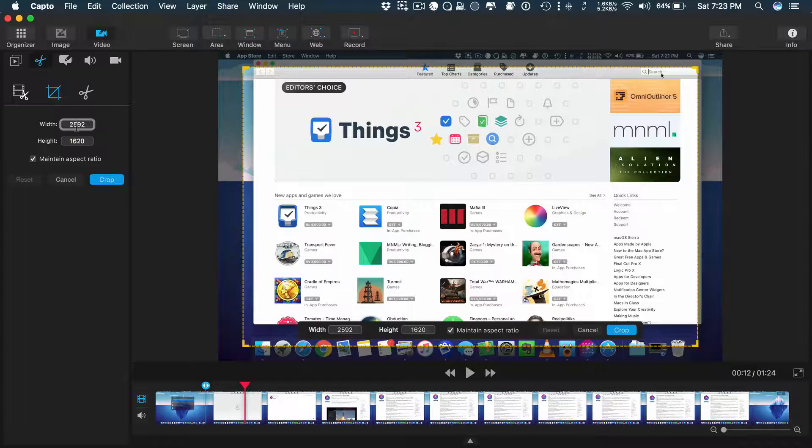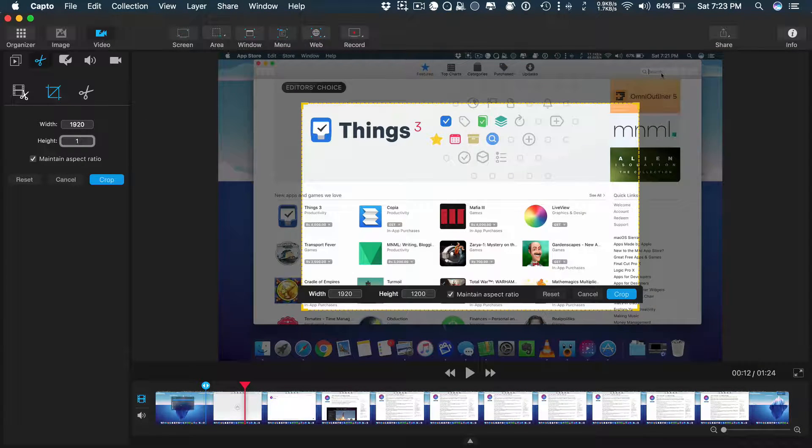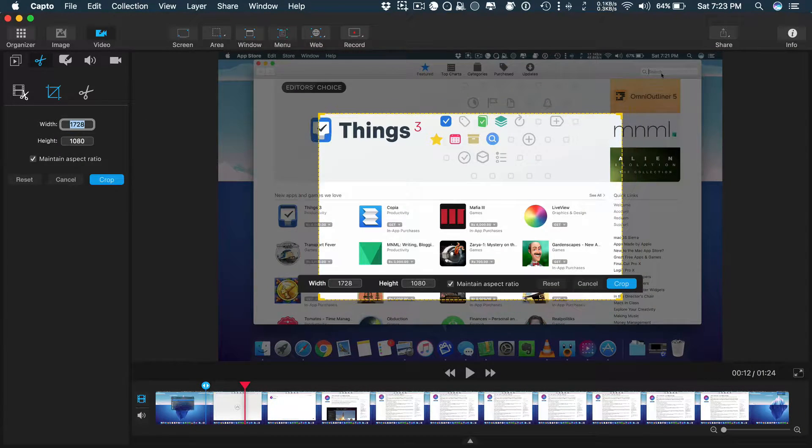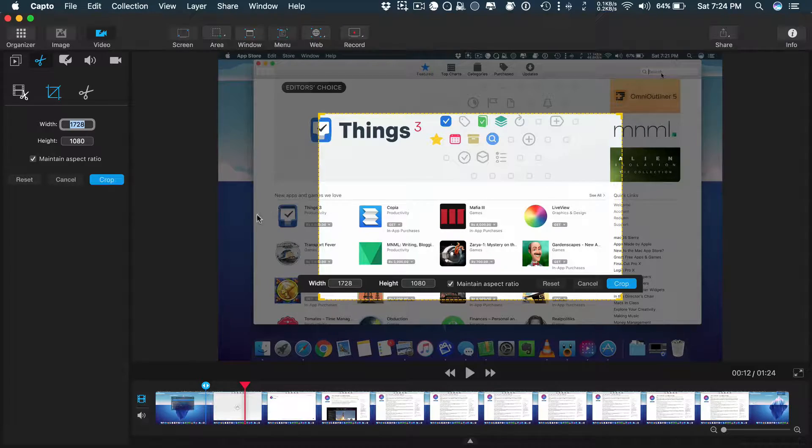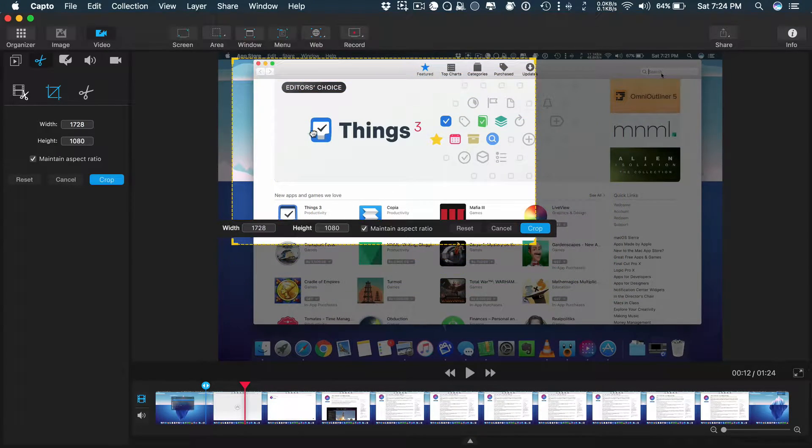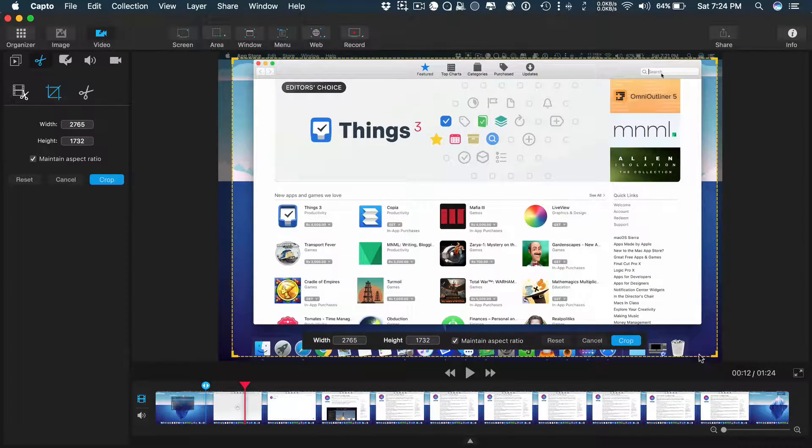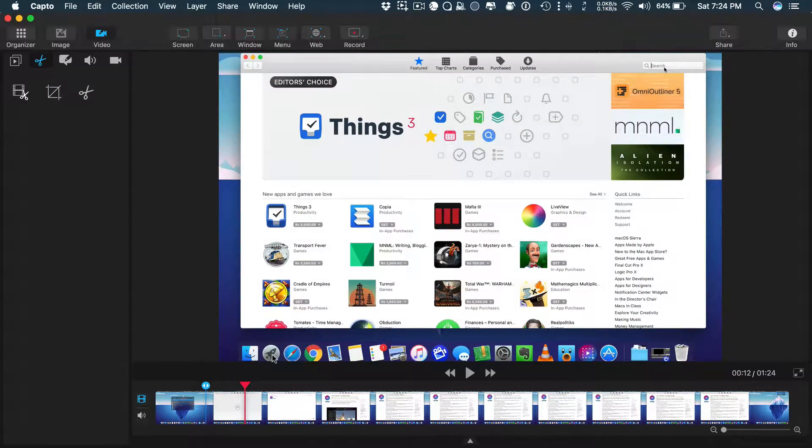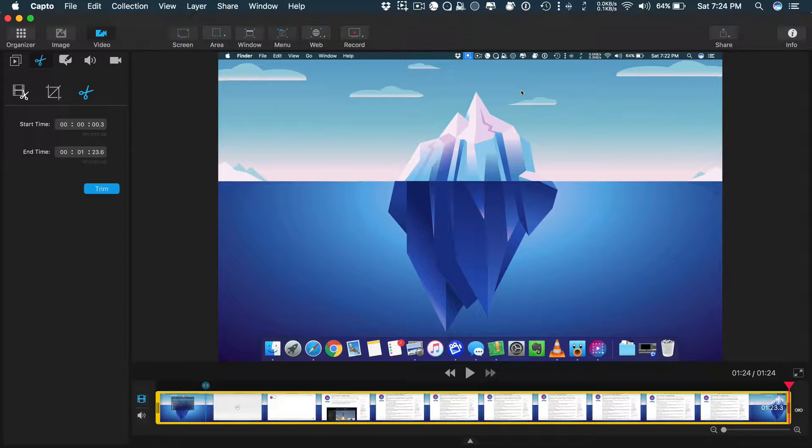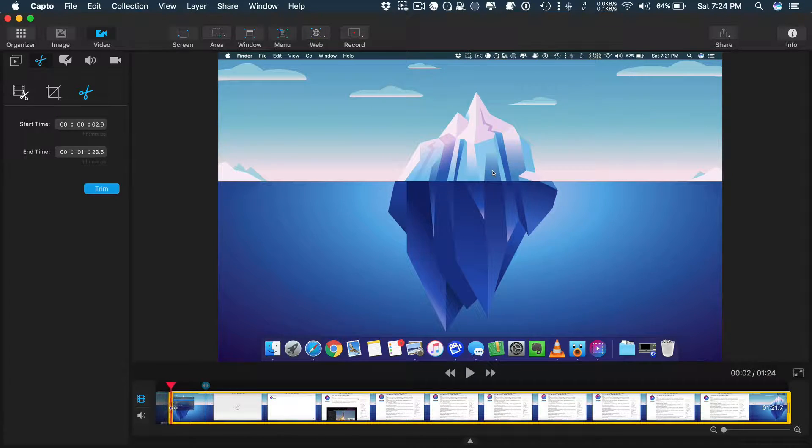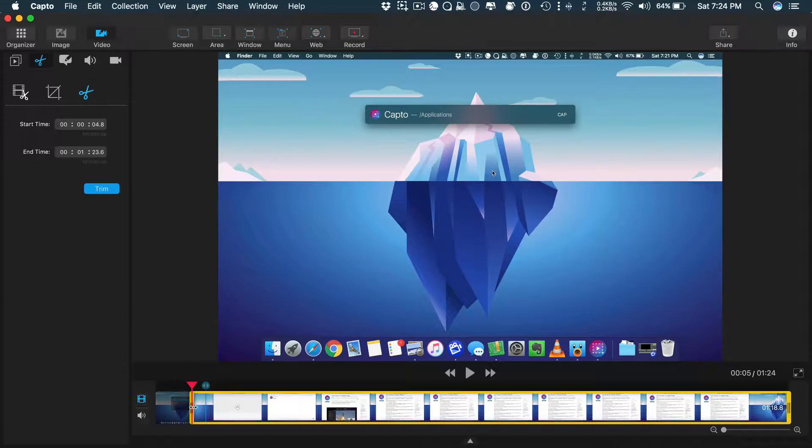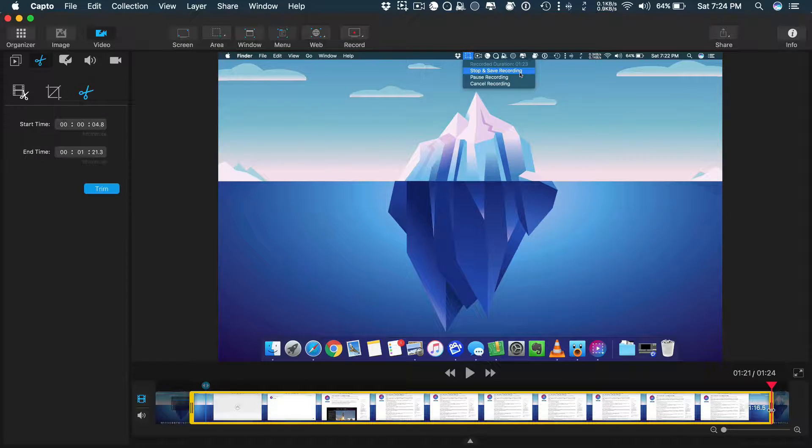The crop options help you to crop your video. You can set a resolution if you know the specific value or do manual adjustment using your mouse. The trim option will help you to trim the beginning and the end of the video. That's all for the editing tools.